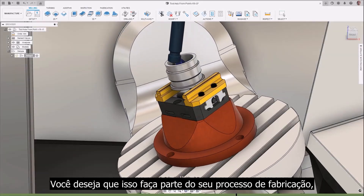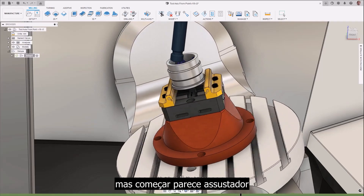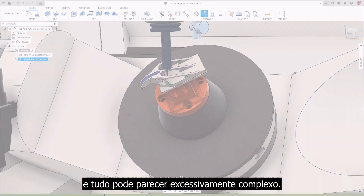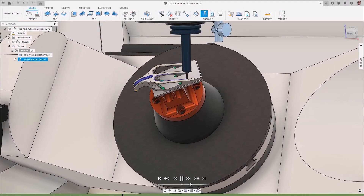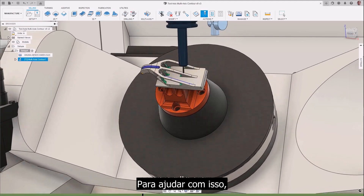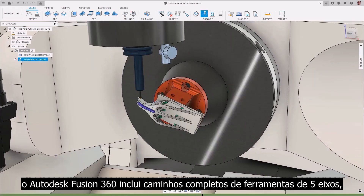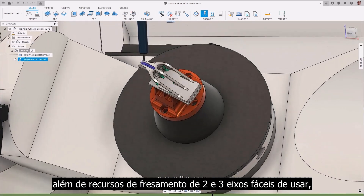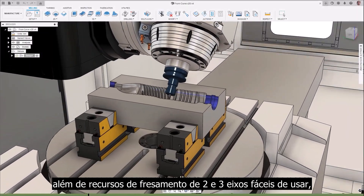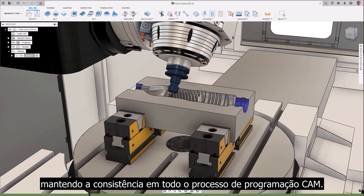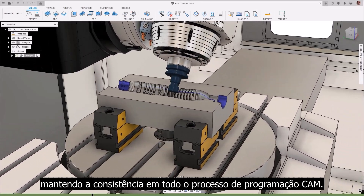You want this to be part of your manufacturing process, but getting started feels daunting, and it can all appear overly complex. To help with this, Autodesk's Fusion 360 includes full 5-axis toolpaths alongside its easy-to-use 2- and 3-axis milling capabilities, maintaining consistency across the entire CAM programming process.